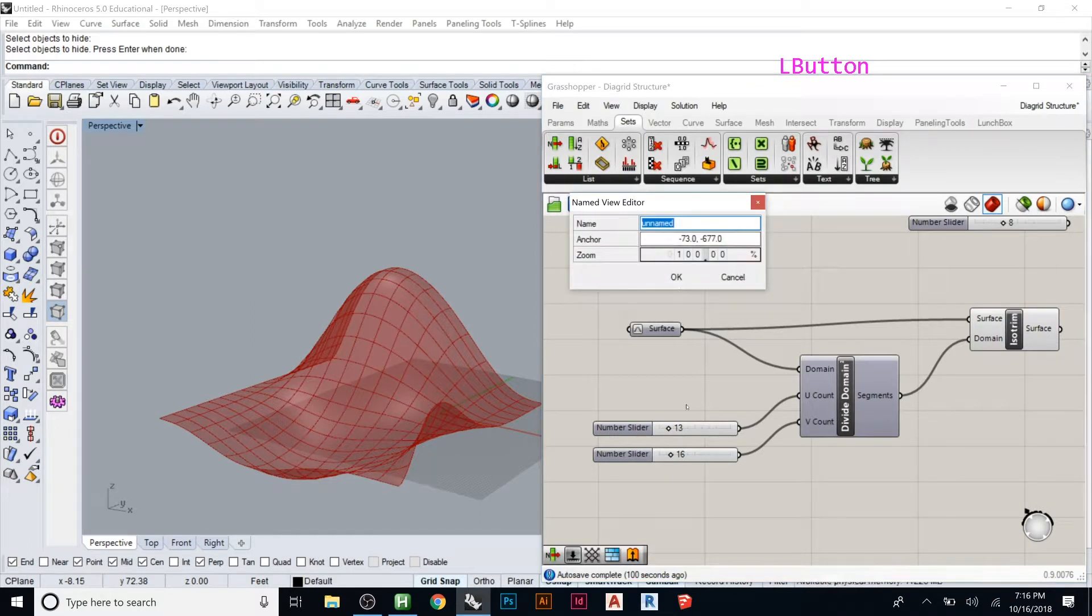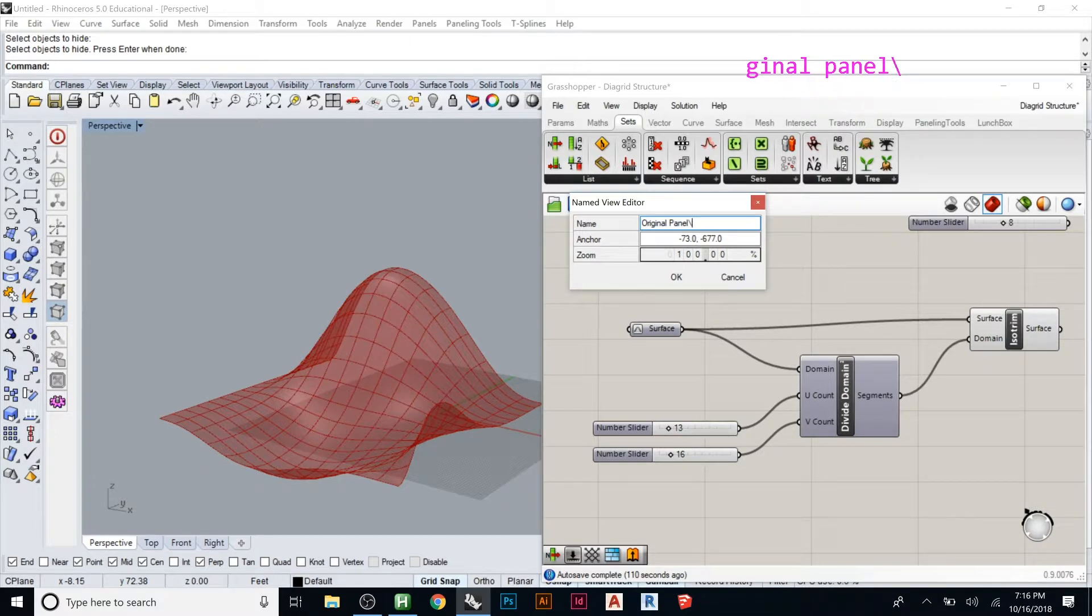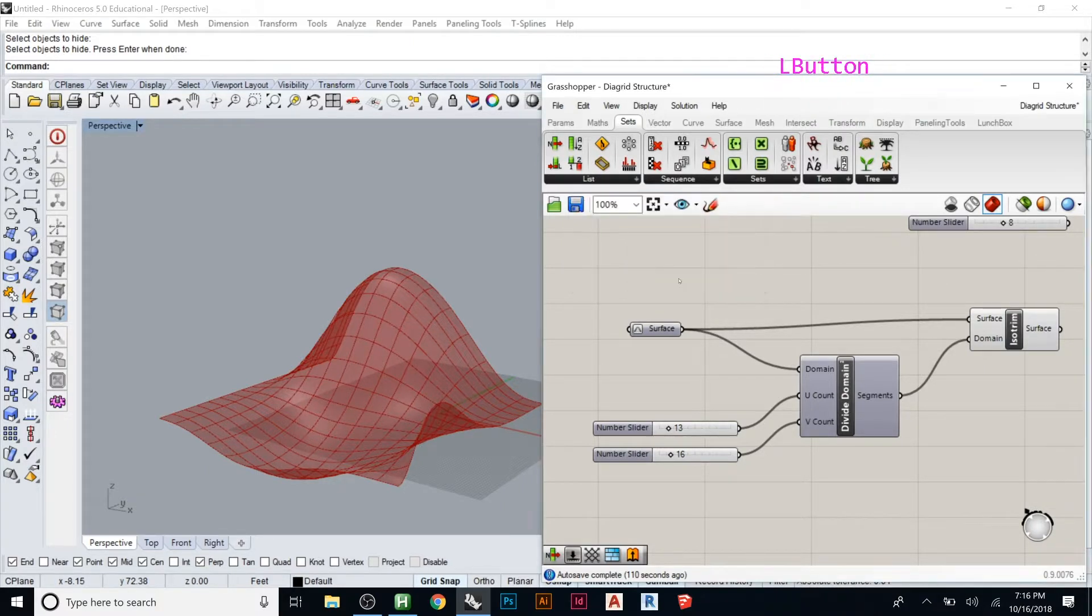And we can say this is like, you name it, original panel. And then that's kind of what it is.